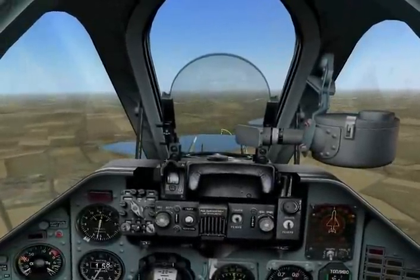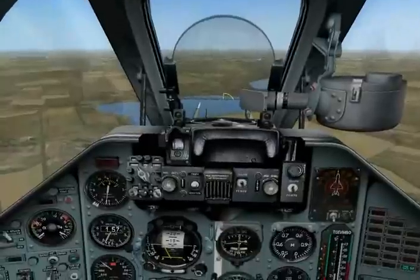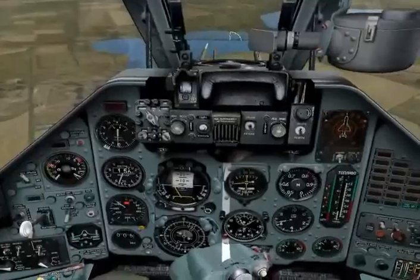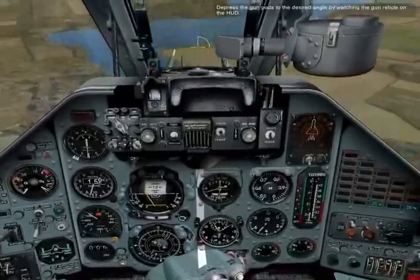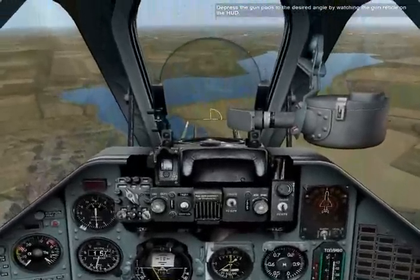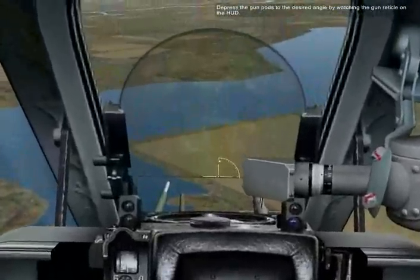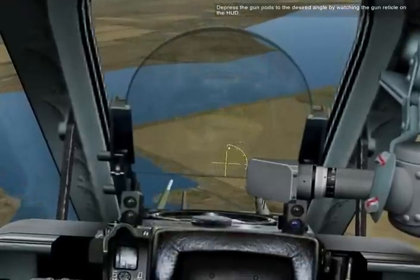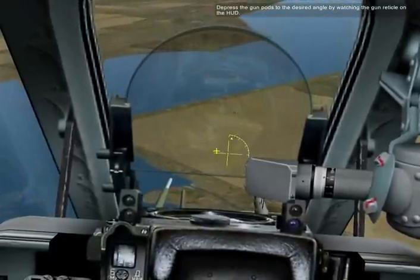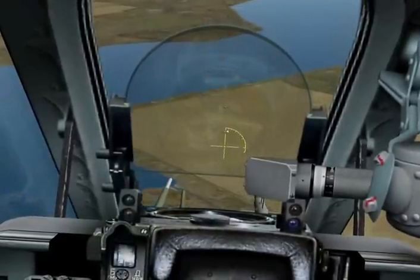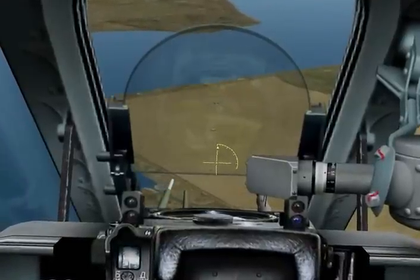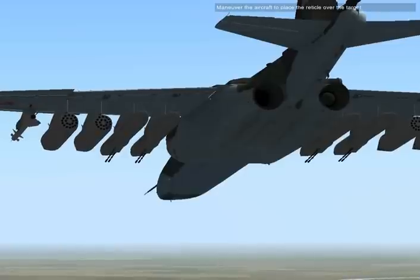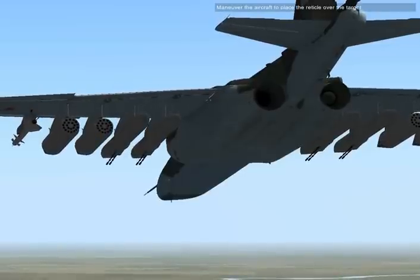Depress the gun pods to the desired angle by watching the gun reticle on the HUD. Maneuver over the aircraft to place the reticle over the target. Then fire.